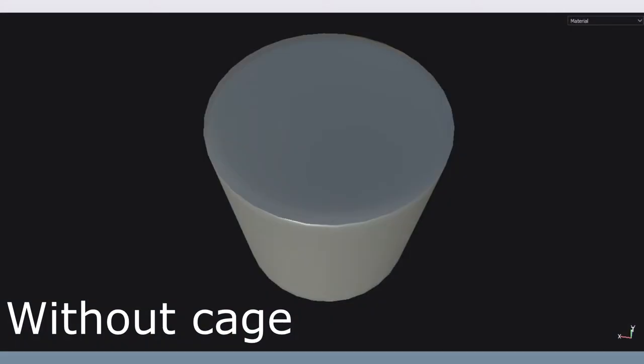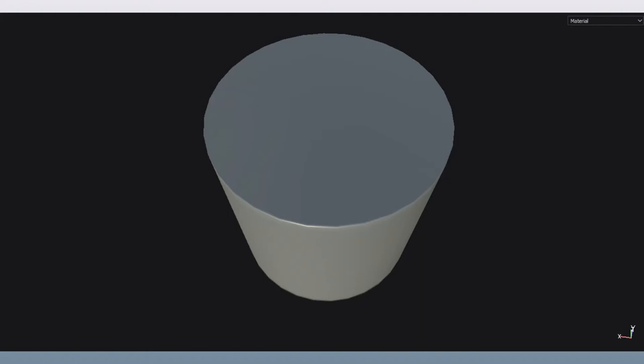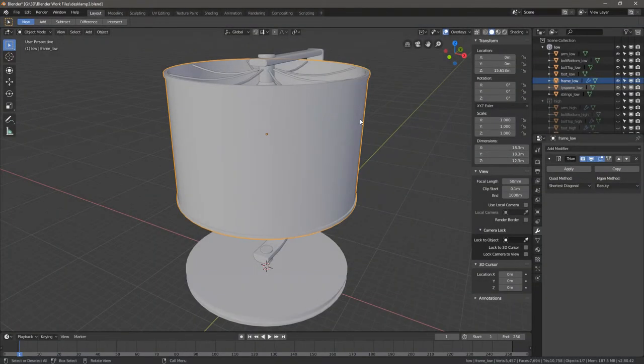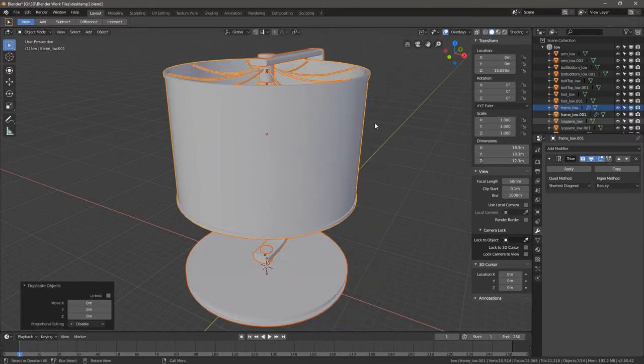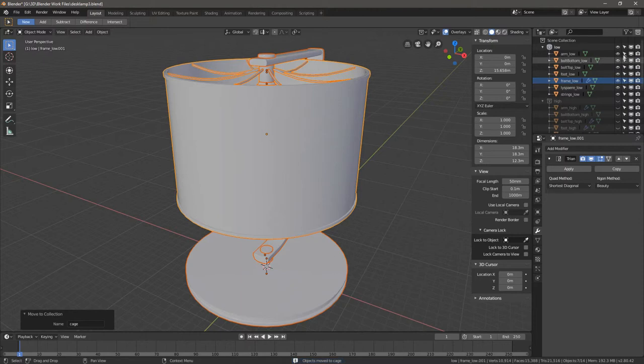Especially with models with cylindrical shapes, you'll be likely to depend on using cage models to get a good normal map bake. Cage models are made by duplicating the low poly model, and again, even though we do not need to apply the triangulation for the low poly, we need to do this for the cage immediately.